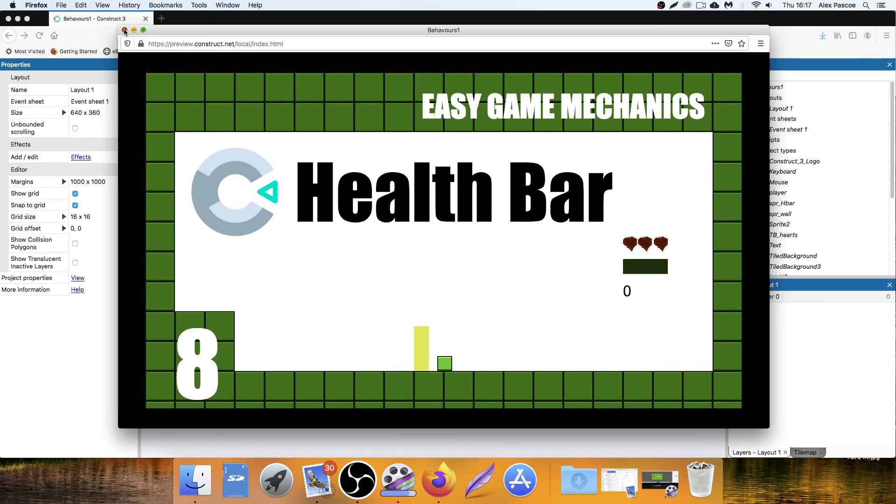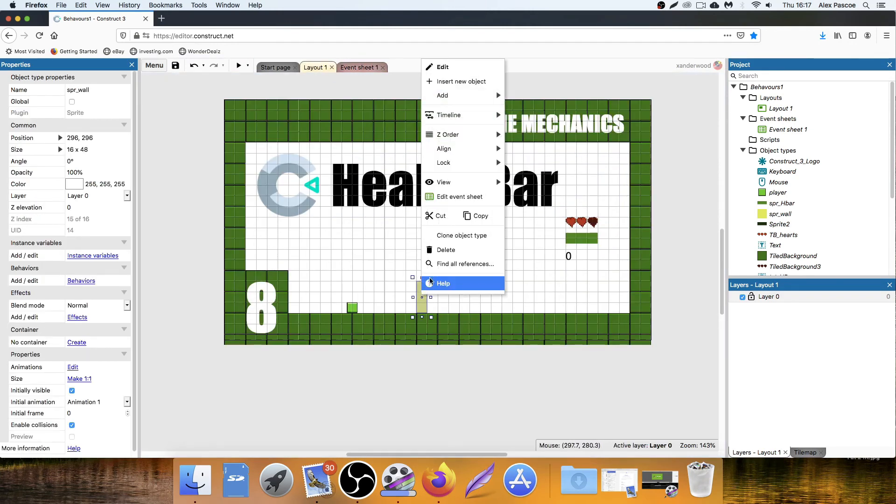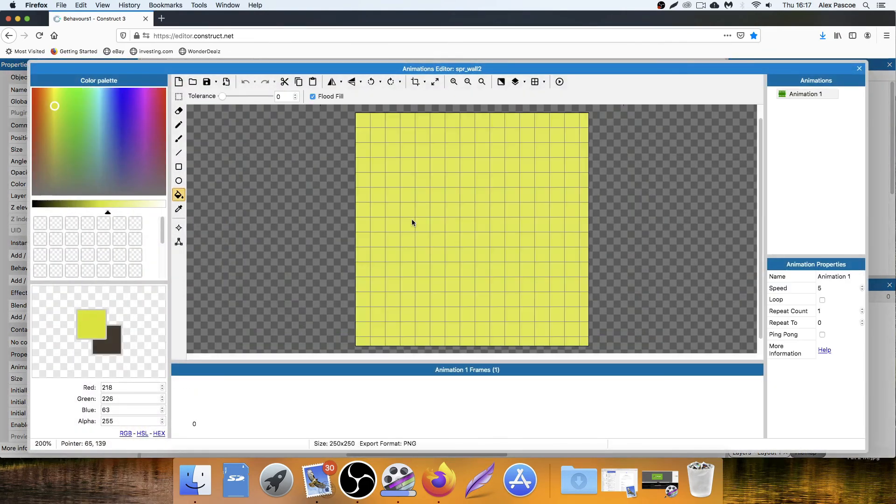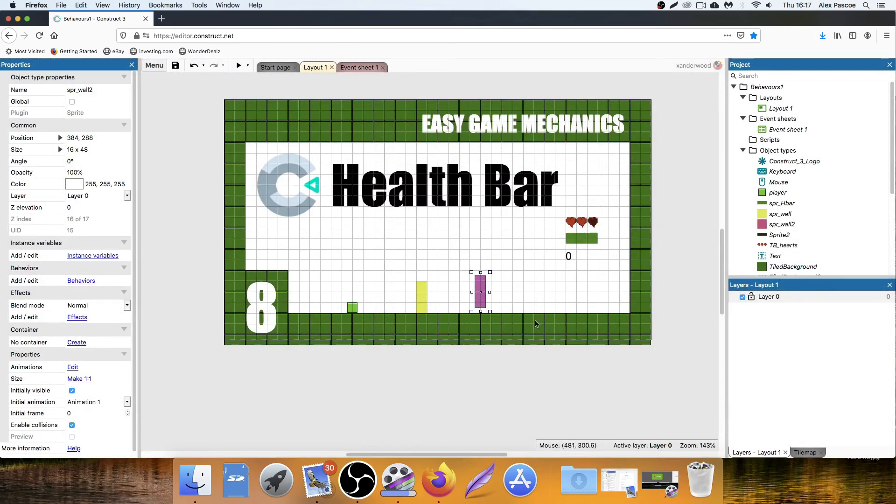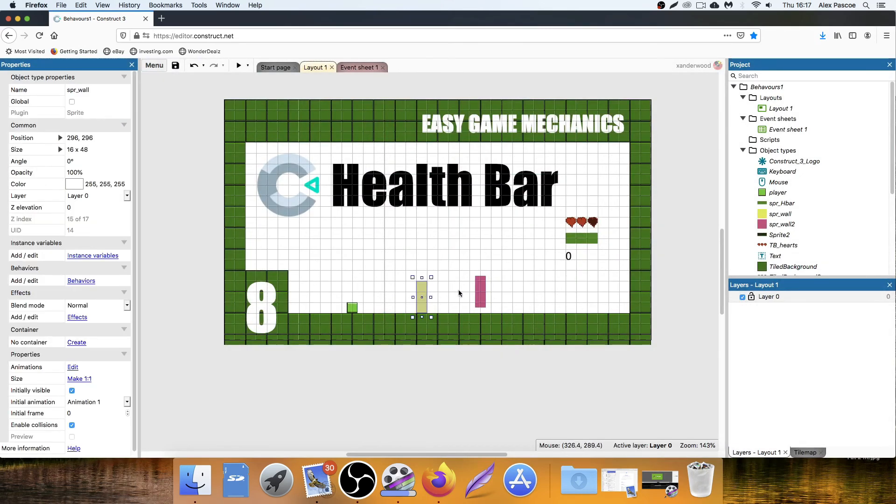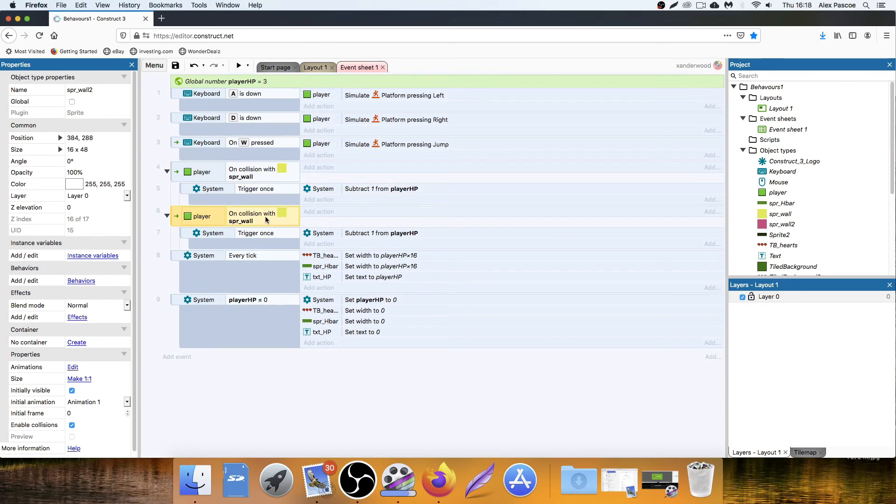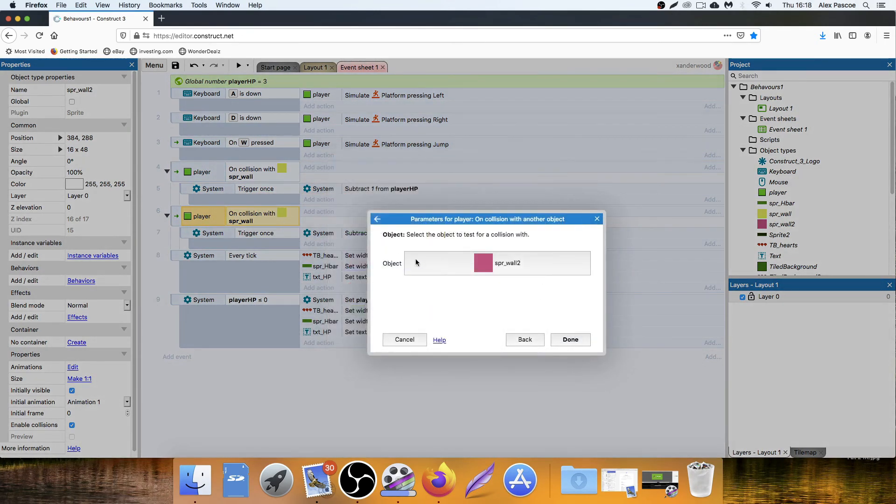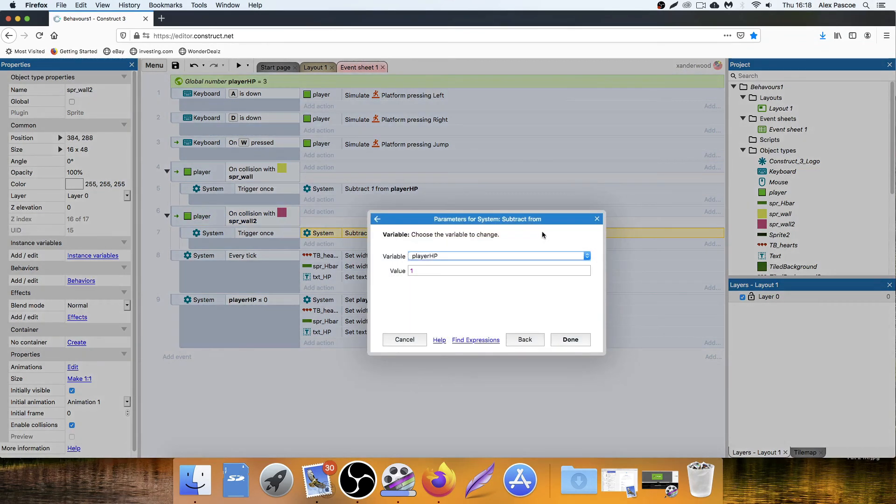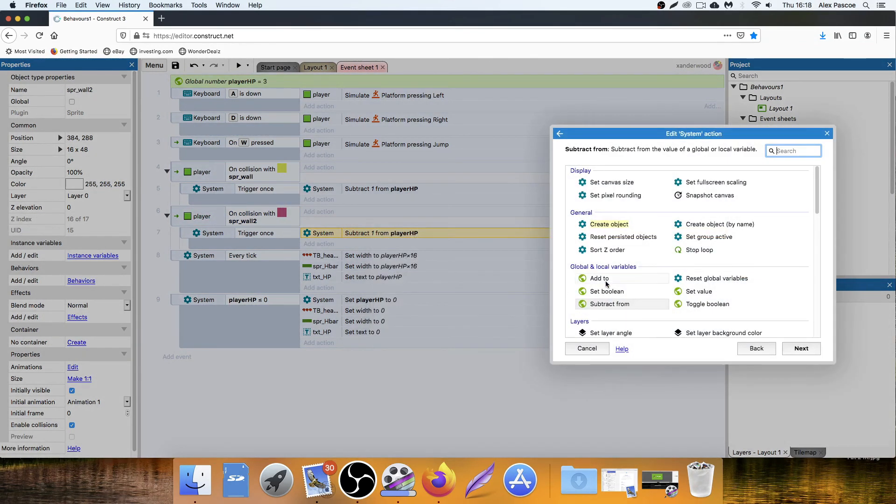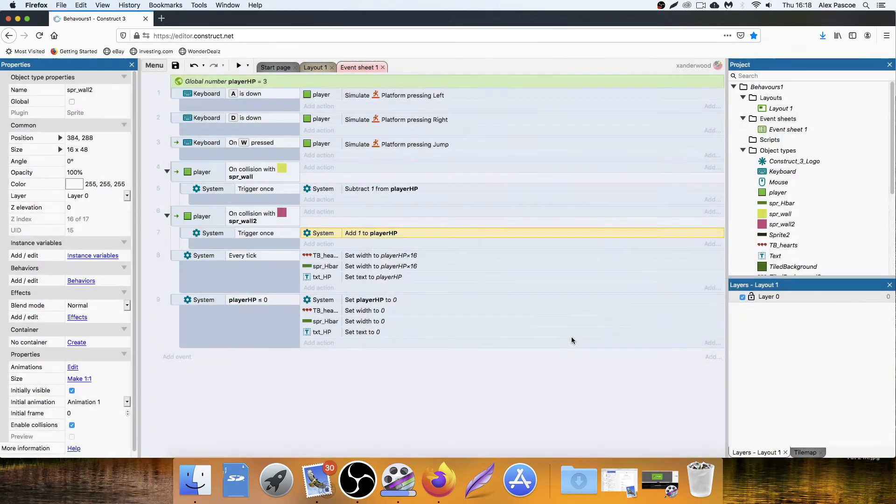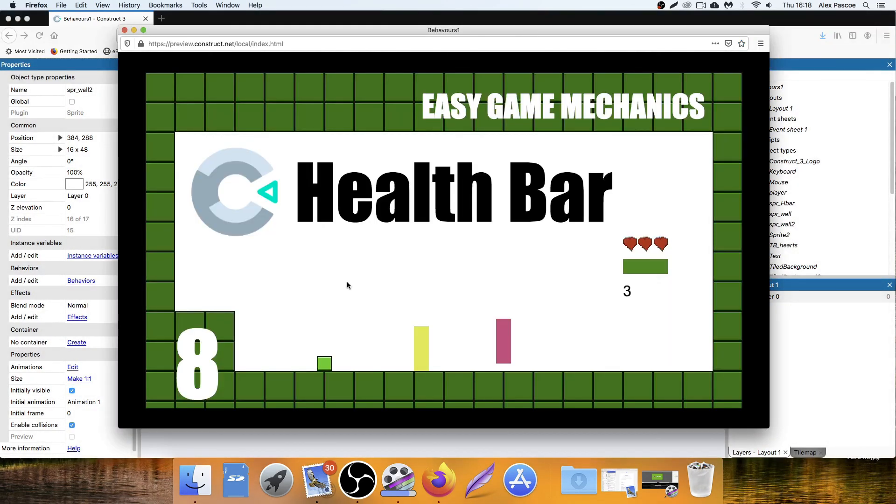And then if you wanted to reverse that to create some kind of health pickup, it's so easy to do. Clone the object. Let's make this one red or pink. Pink is fine. And then we say that's wall two. We can copy that whole block. Control C, Control V on collision with wall two. Trigger once. Simply add one to player HP.